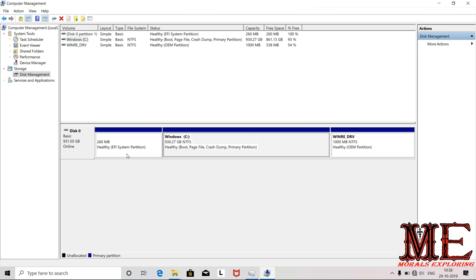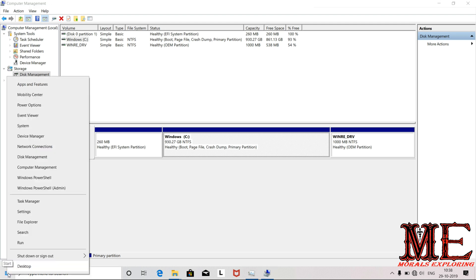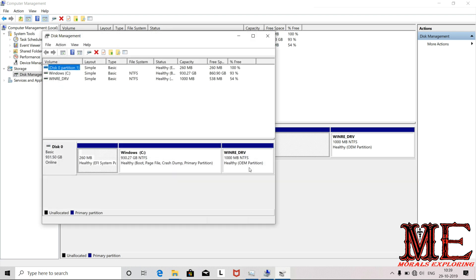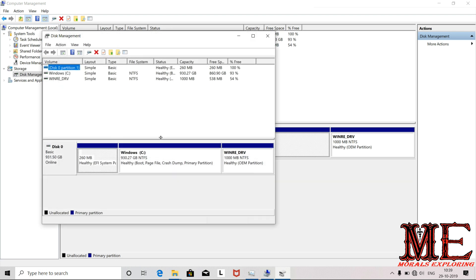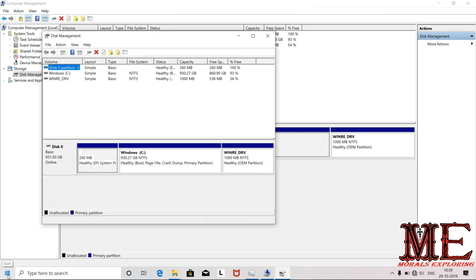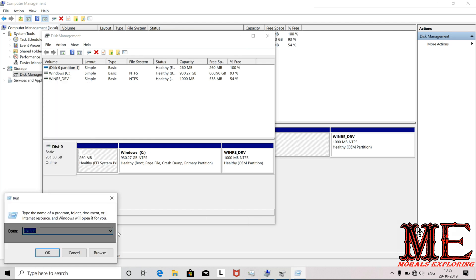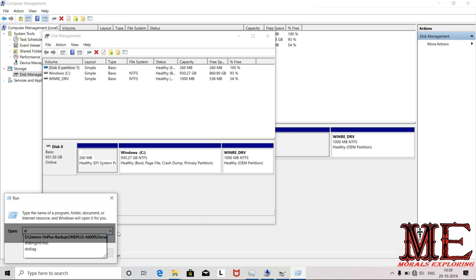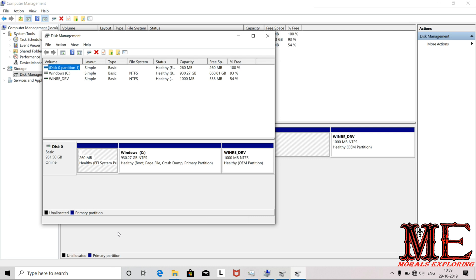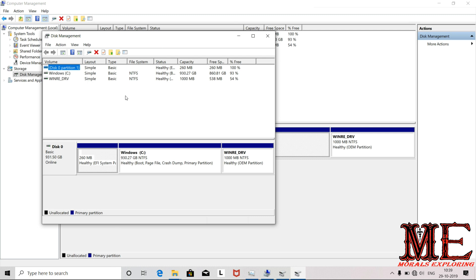Alternatively, if you click on the Start button, you can type Disk Management and access the Disk Management page directly.